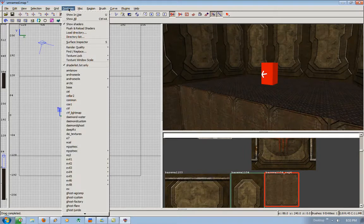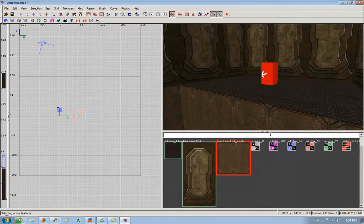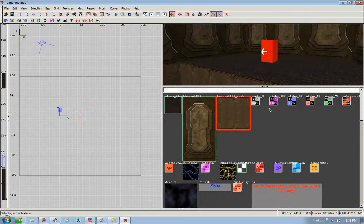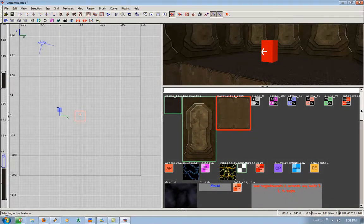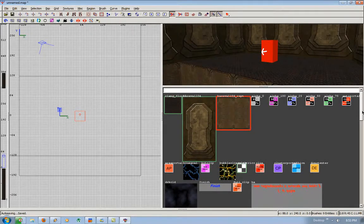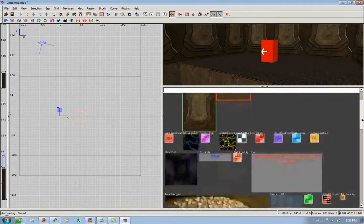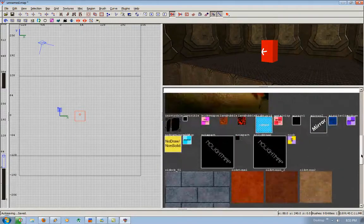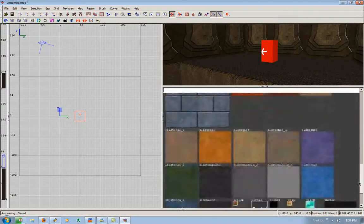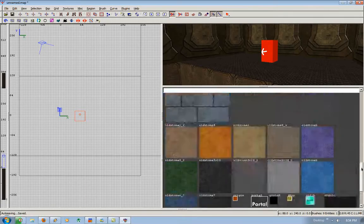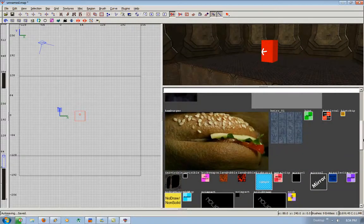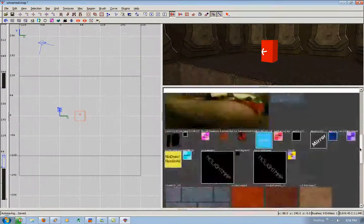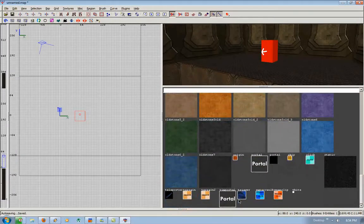I'm going to go to textures, Common. Now these Common textures are, it's pretty self explanatory. The common set of textures you use for radiant. It has triggers, no draw, player clip, stuff like that. So I want a trigger. So I'm going to select, where is it, trigger.